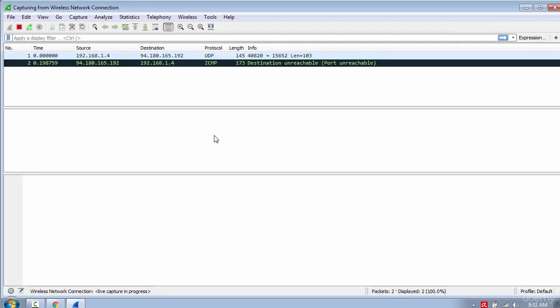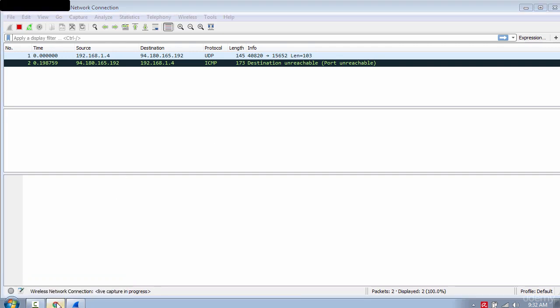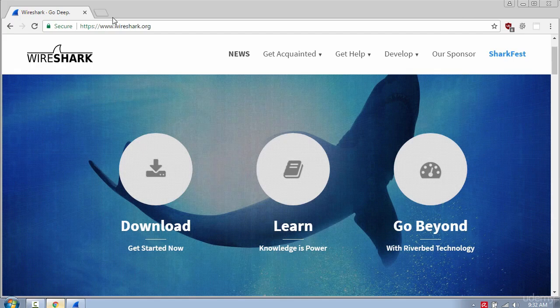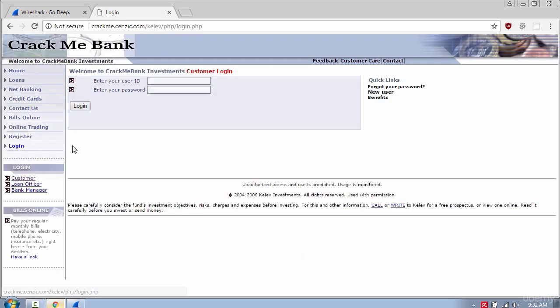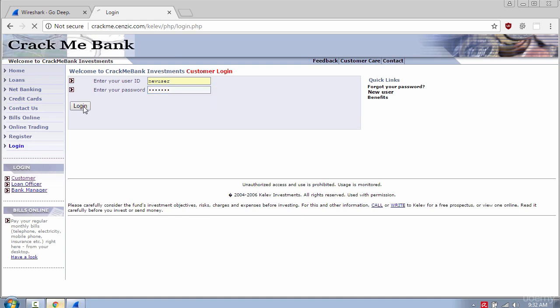First I will demonstrate why HTTP is unsecured when browsing the internet by going to a site which uses HTTP. I will try to login using 'new user' for the username and 'let me in' for the password.